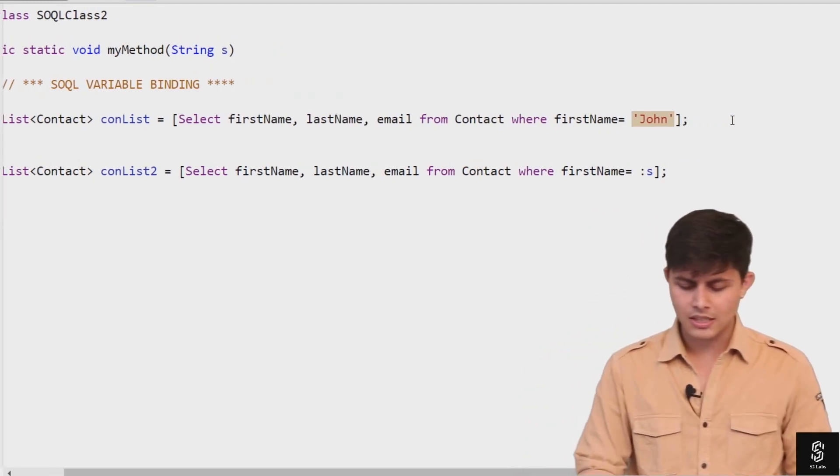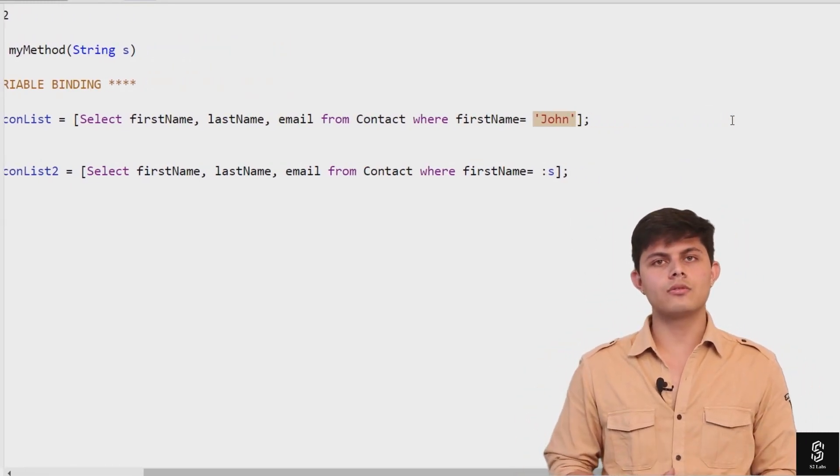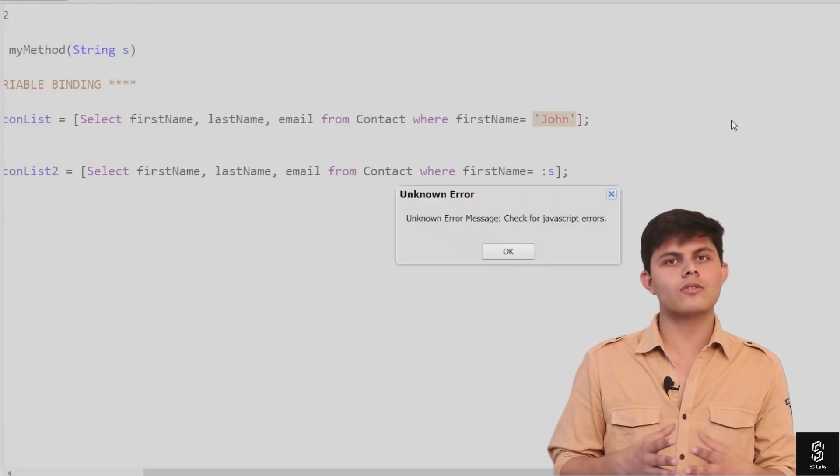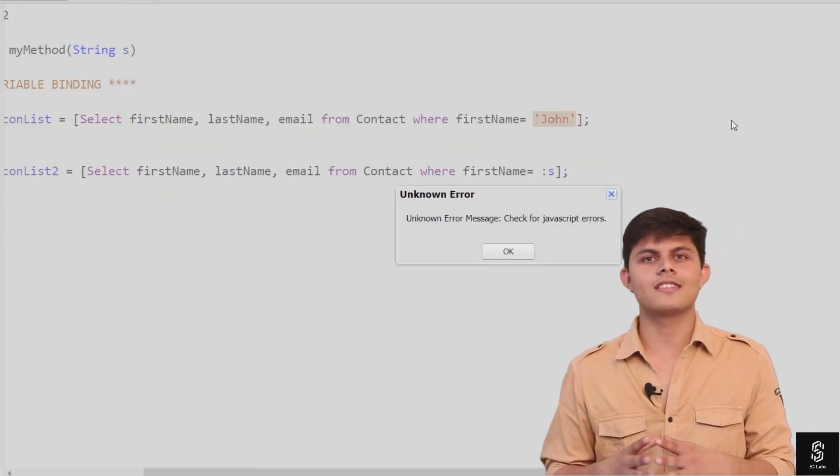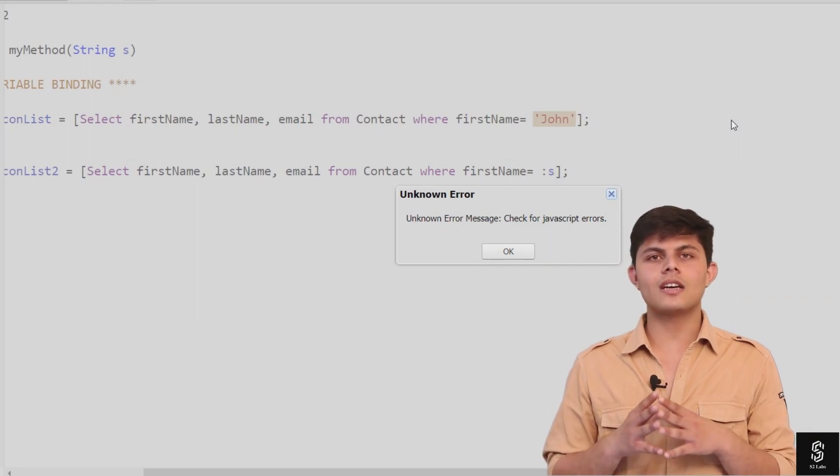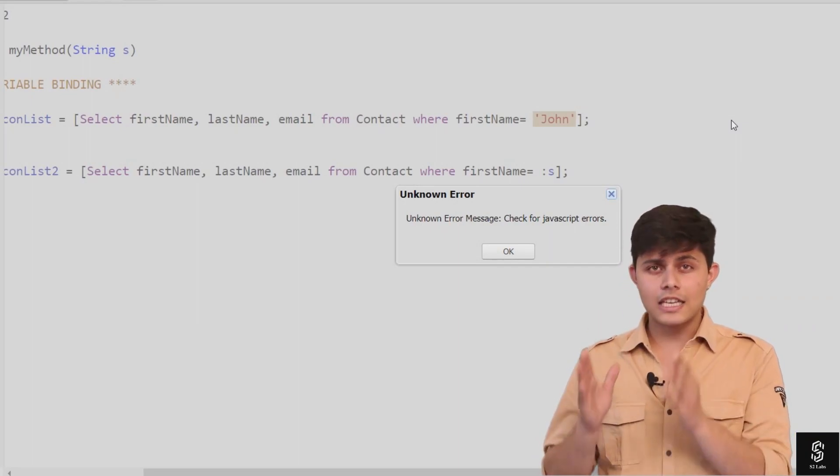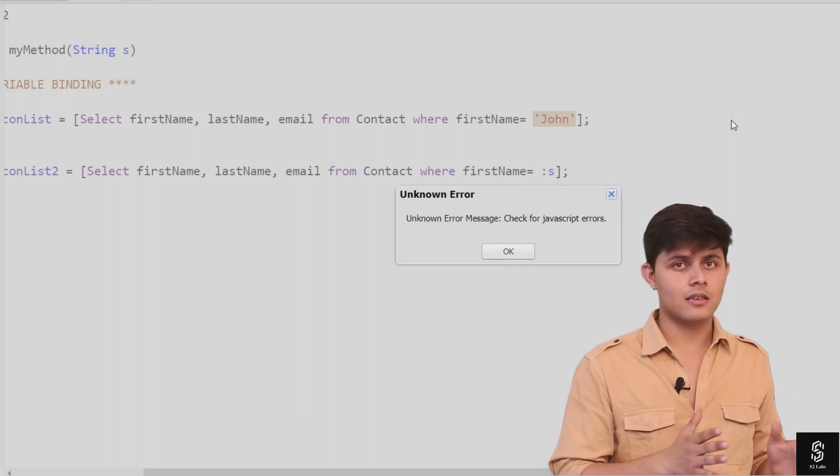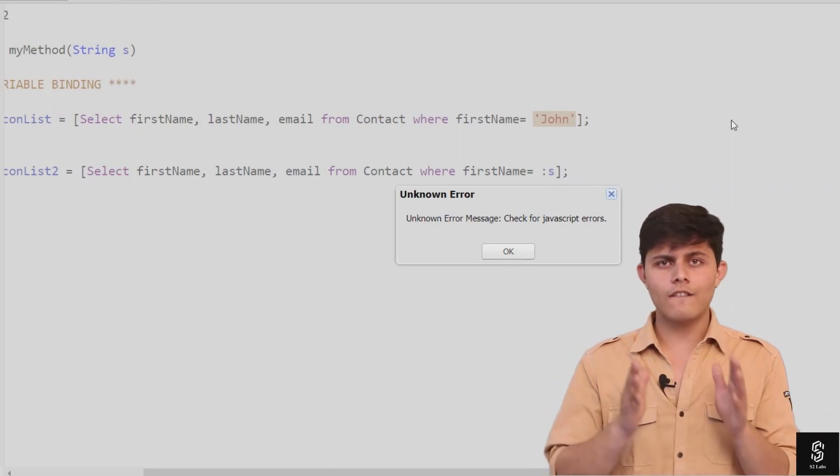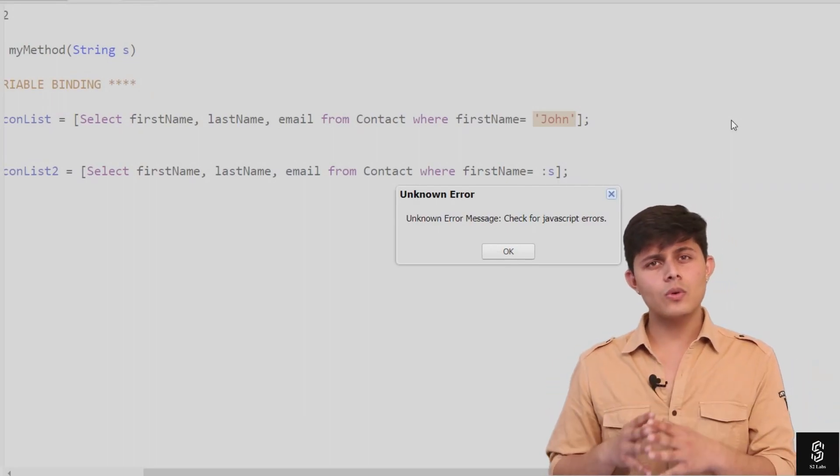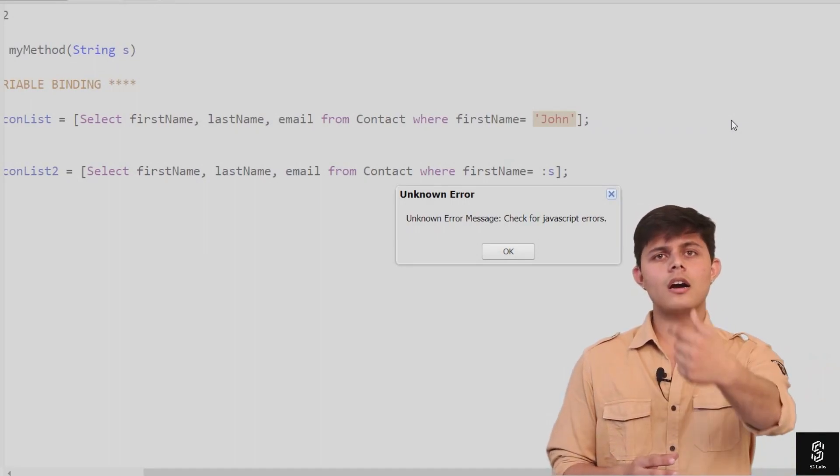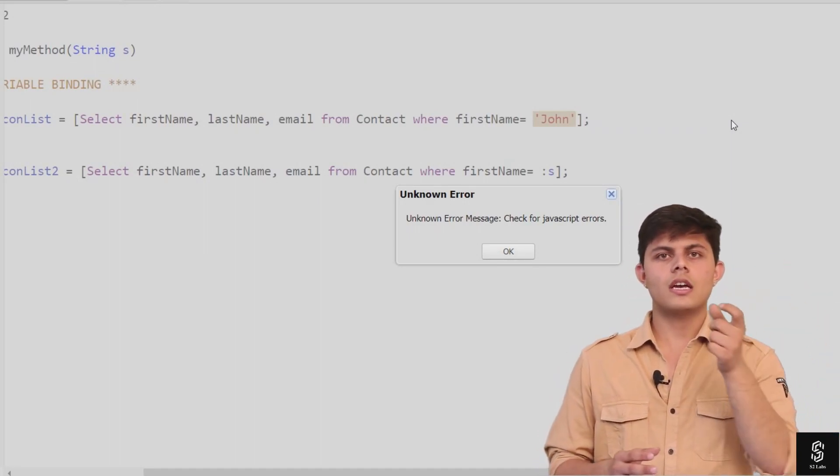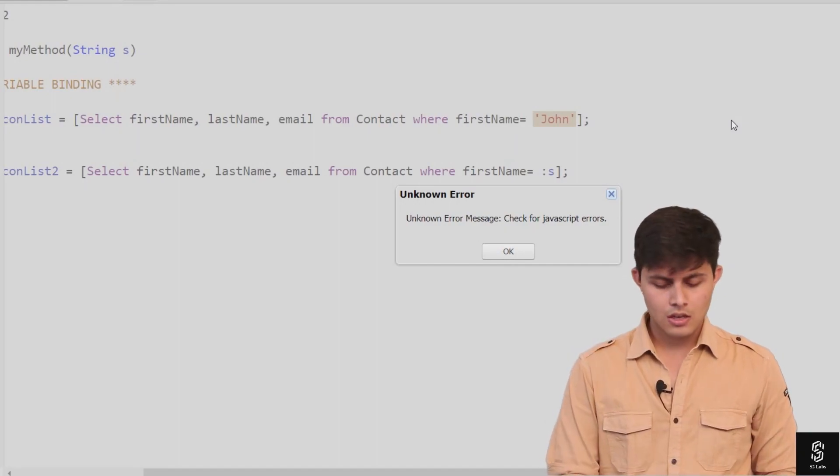So what can we do in this case? For that, Apex - or basically SOQL - provides you with another concept called SOQL variable binding. I repeat: SOQL variable binding, in which you can use a variable's value inside a SOQL query.